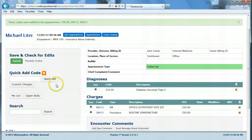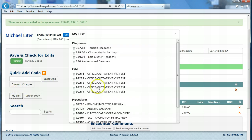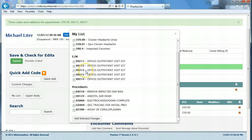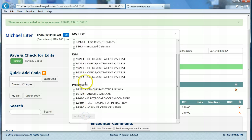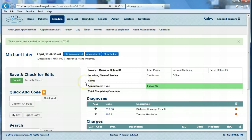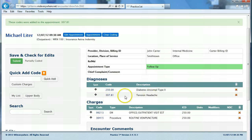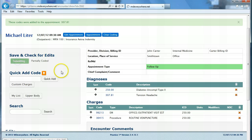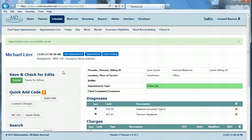You can also use a customizable My List. From here, we'll create the most often used codes for your specialty or your practice. You'll simply click the code you wish to use and press add selected charges. That code has now been added to the encounter as well. When finished, simply click submit — this encounter is now ready for billing.